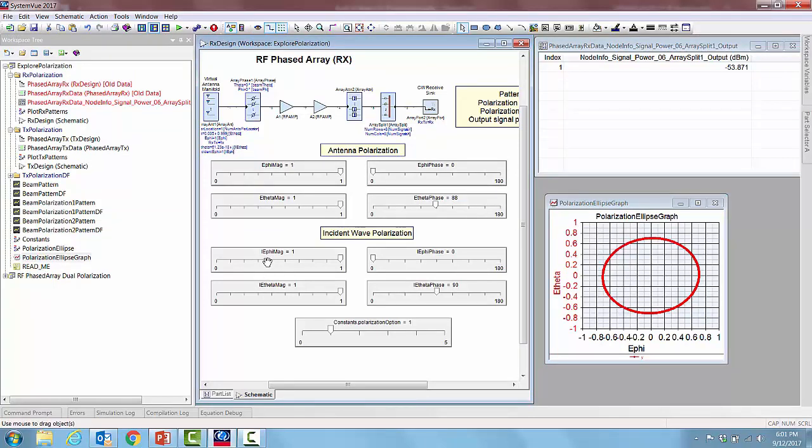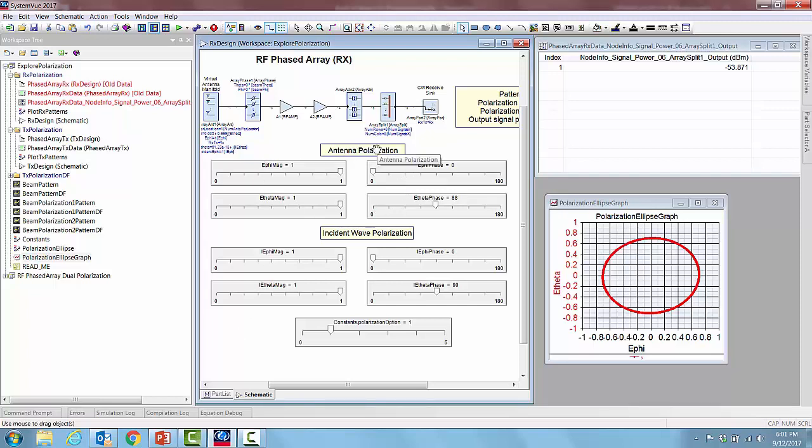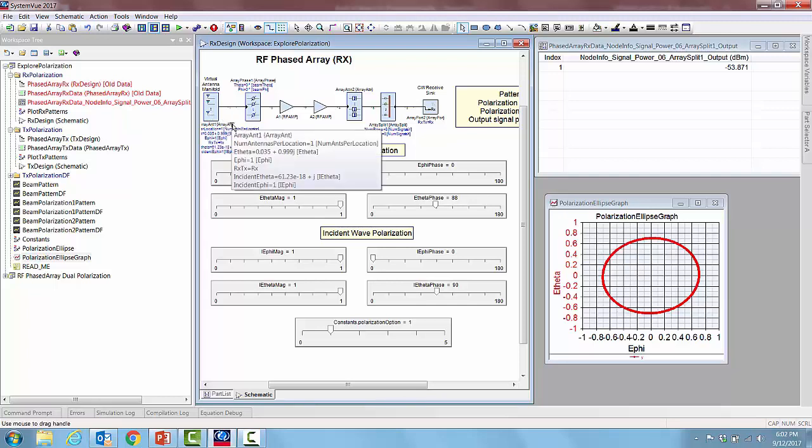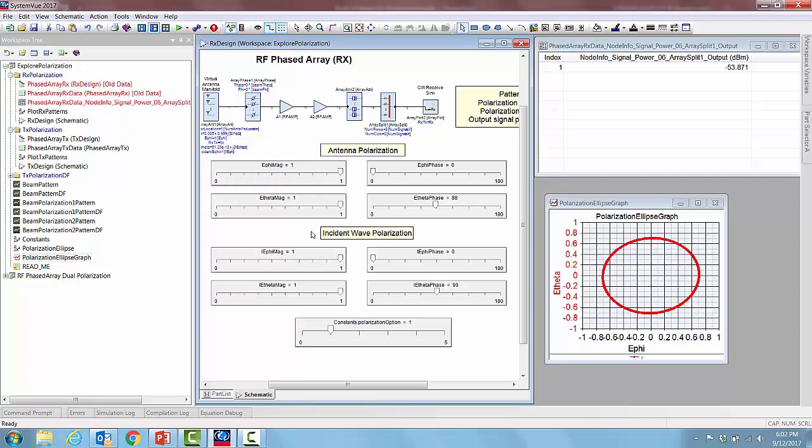I represents incident. So what we are seeing is these additional four sliders are setting up the polarization of the incoming signal. Now the other four sliders at the top represent the antenna polarization. Unless the signal polarization matches with the antenna polarization we are not going to get the entire power received through the antenna without any loss.